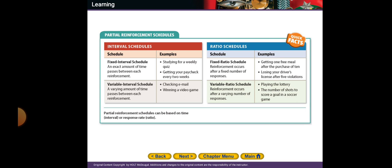For the ratio schedule, we have fixed ratio and variable ratio schedules. In a fixed ratio schedule, reinforcement occurs after a fixed number of responses — for example, getting one free meal after the purchase of 10, or losing your driver's license after five violations. In a variable ratio schedule, the number of responses required varies — examples include playing the lottery, where you don't know when you'll succeed, or the number of shots needed to score a goal in a soccer game.